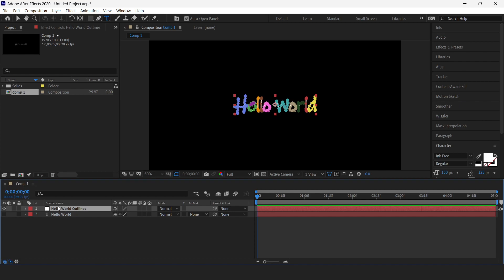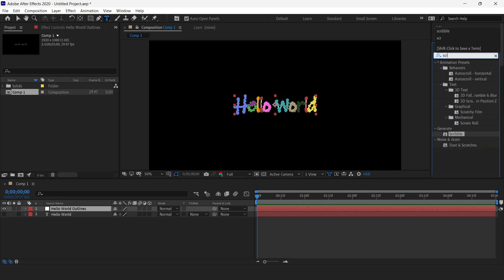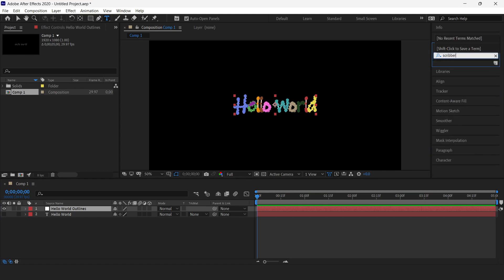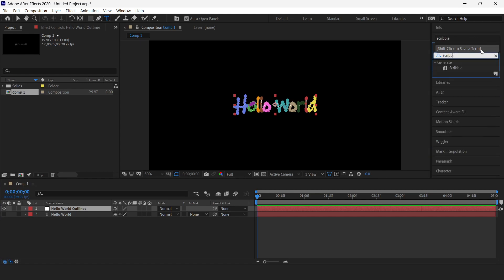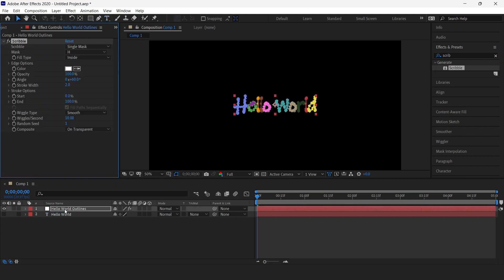Now the next step is to add an effect to this layer, which is Scribble. Here I've already searched for this. You will get this effect - this is a built-in effect, you don't have to download any plugin for this. Just drag it and drop it onto your mask layer.